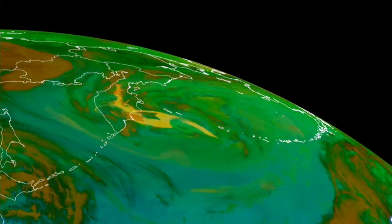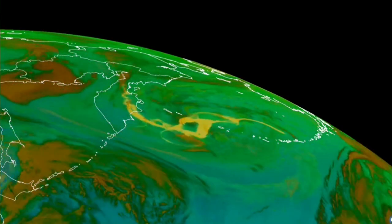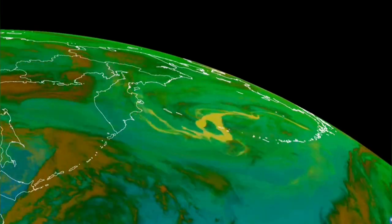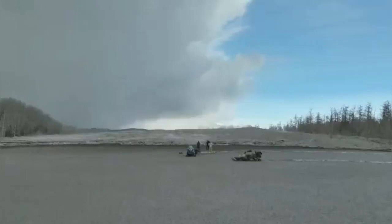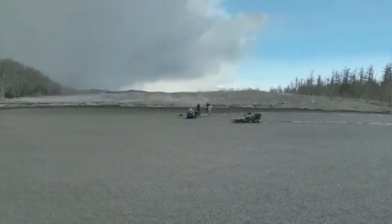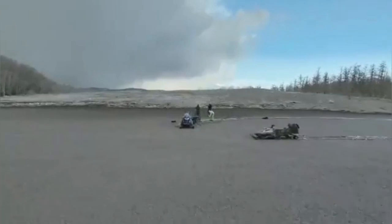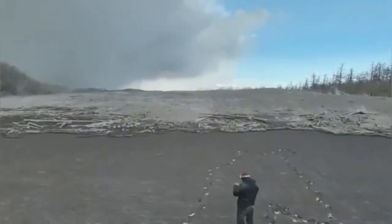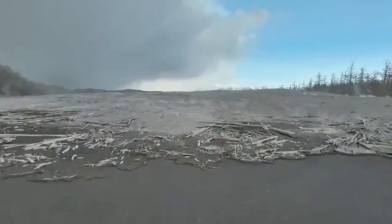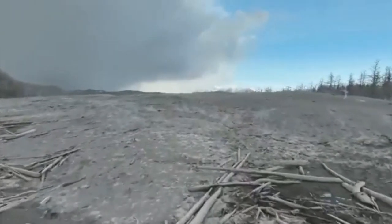As you can see, the satellite image shows the dispersion of the ash cloud into the Aleutian Islands. This is the image of my geologist colleagues who were actually trapped in the ash storm.